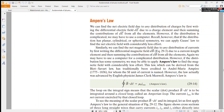This is Ampere's law. We have discussed slides 8 and 9. Ampere's law states that the line integral B·ds is equal to μ₀ times i enclosed.